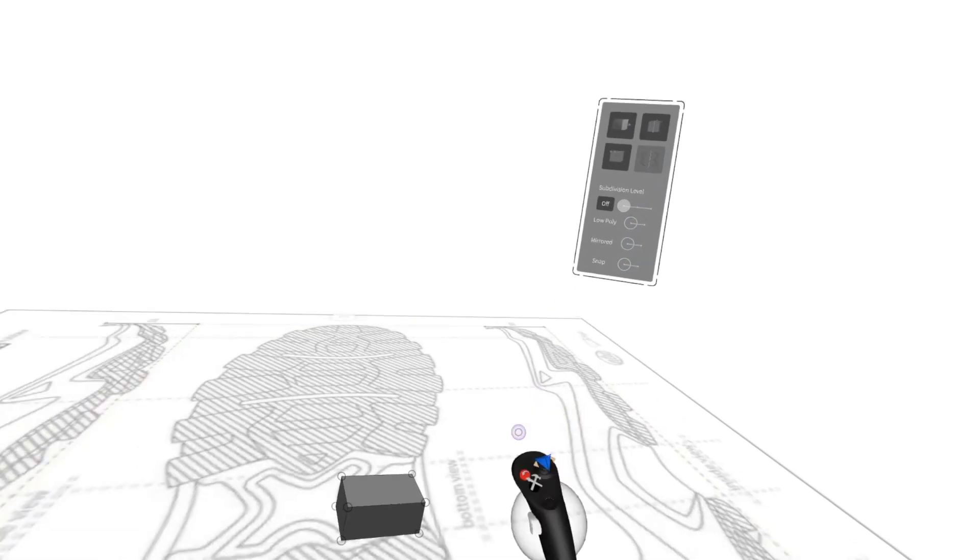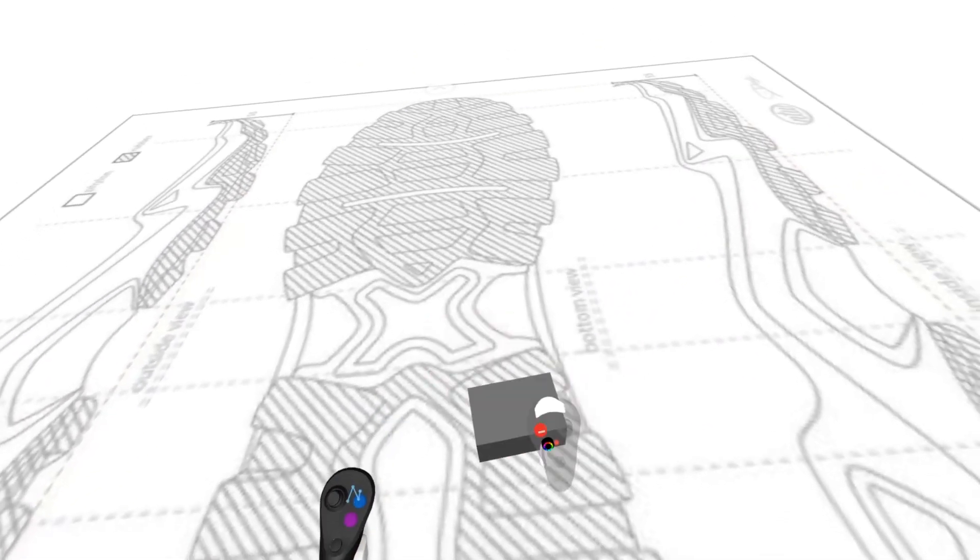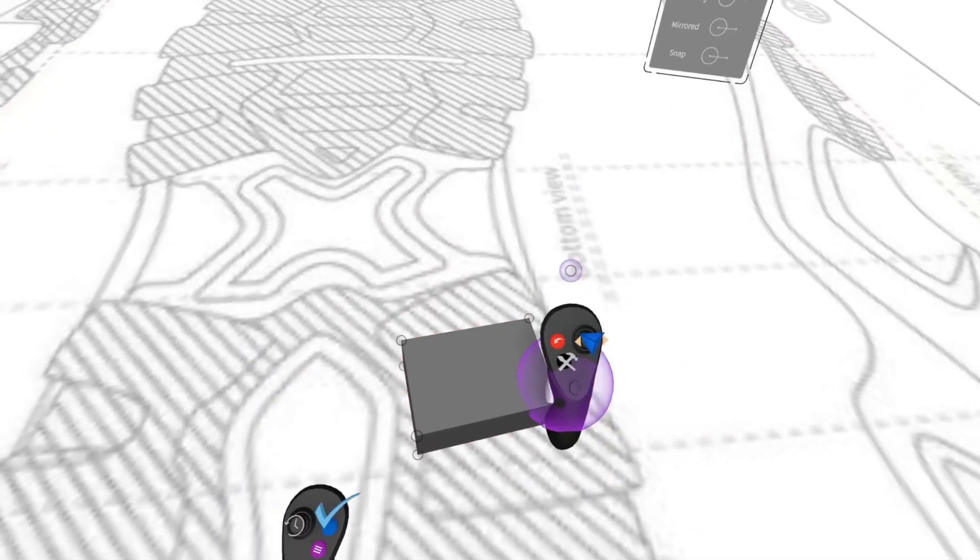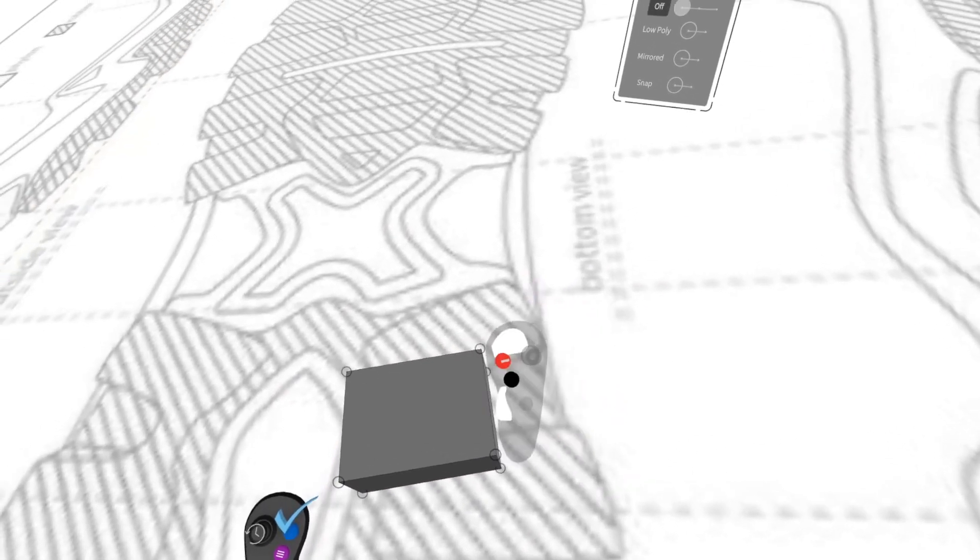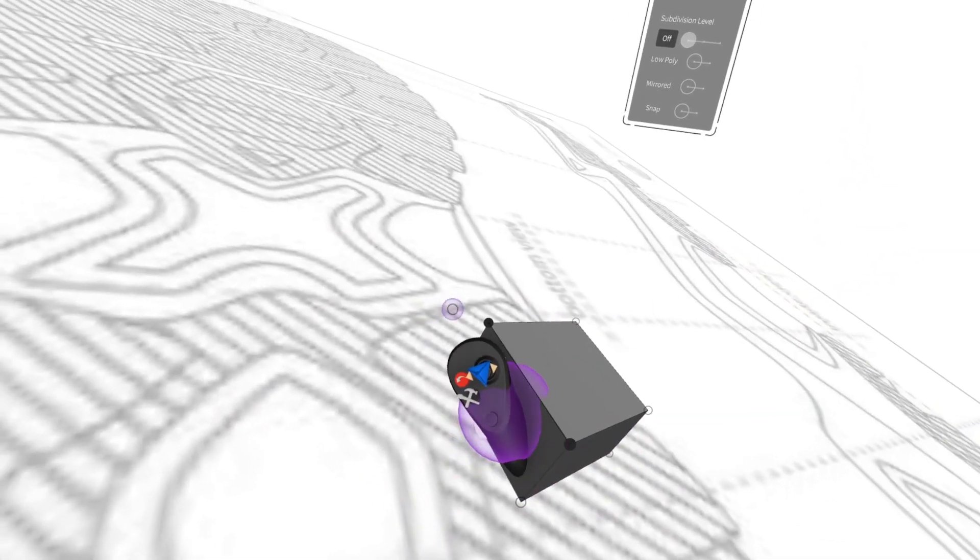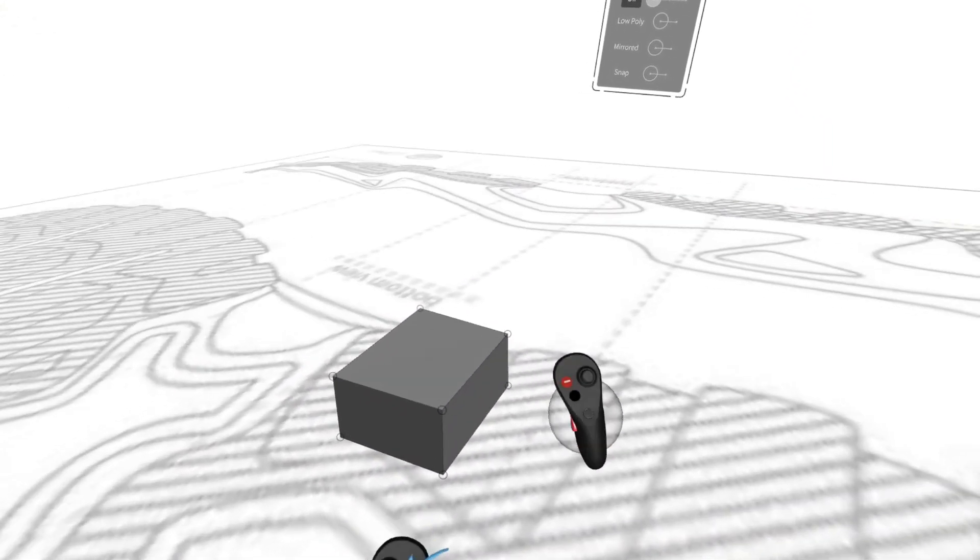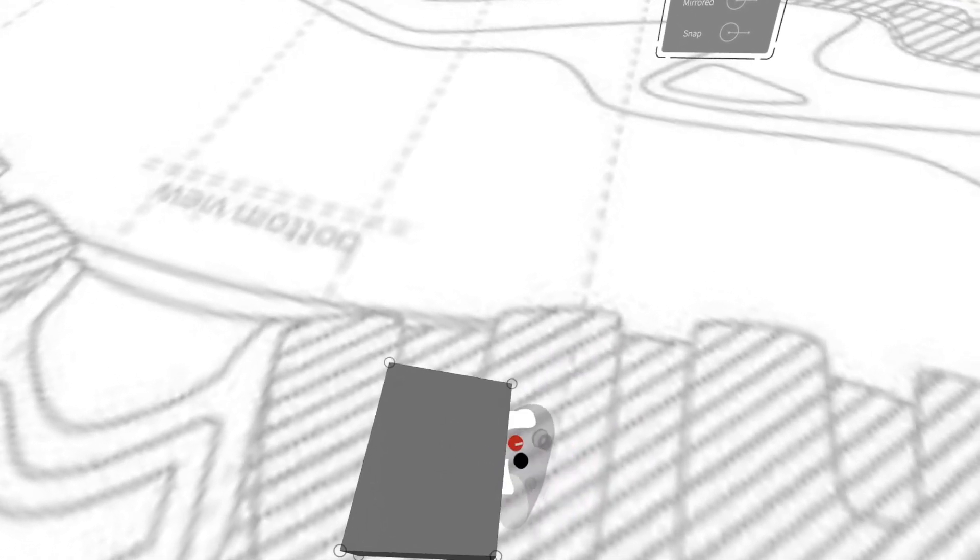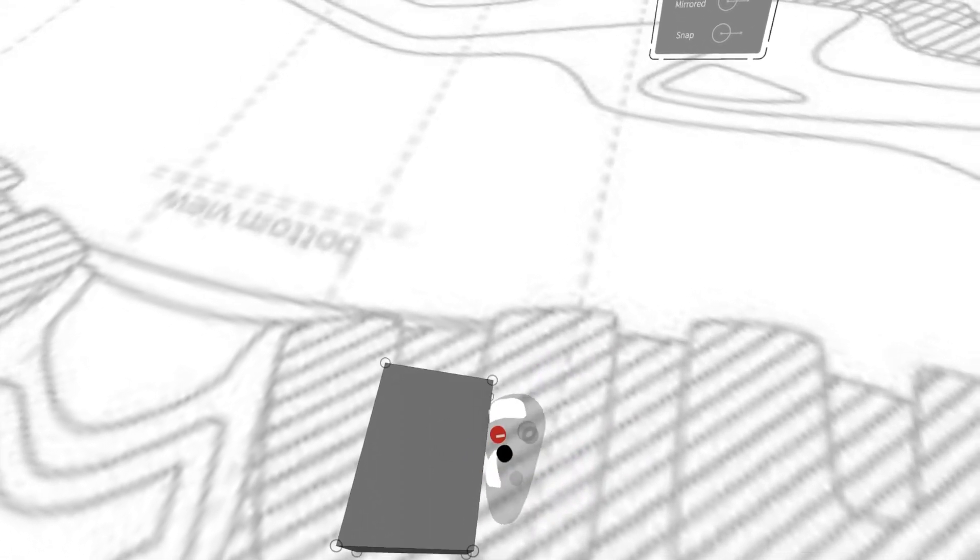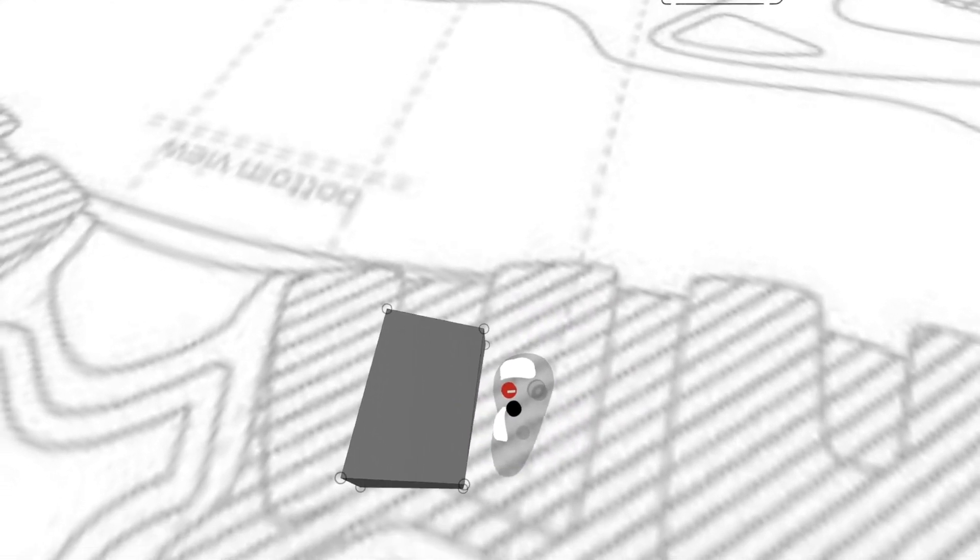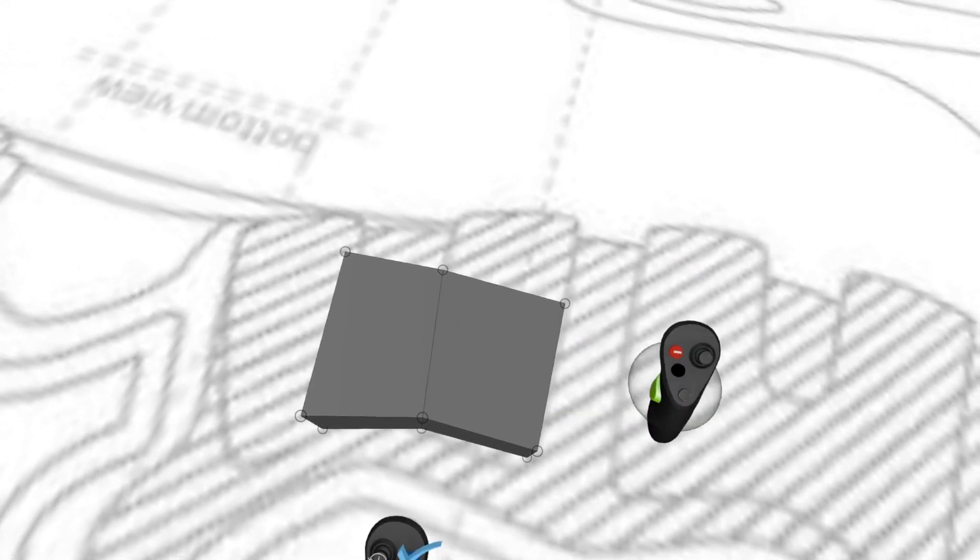From here, I can bring this down and by grabbing one of these faces, I can press the trigger in my drawing hand and expand to create a new volume.